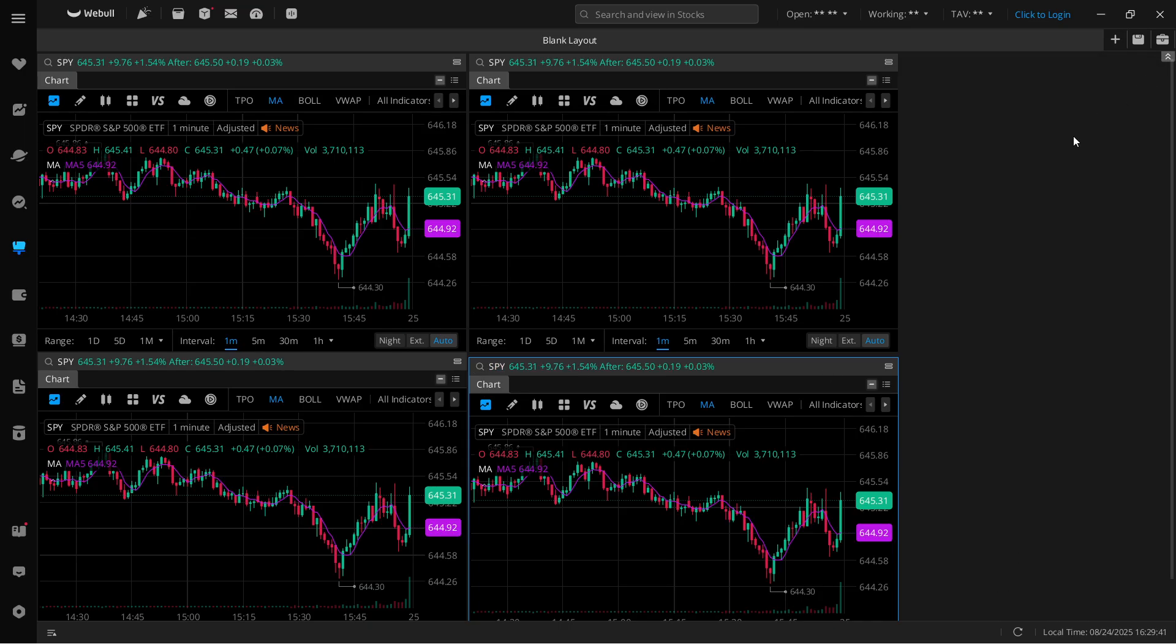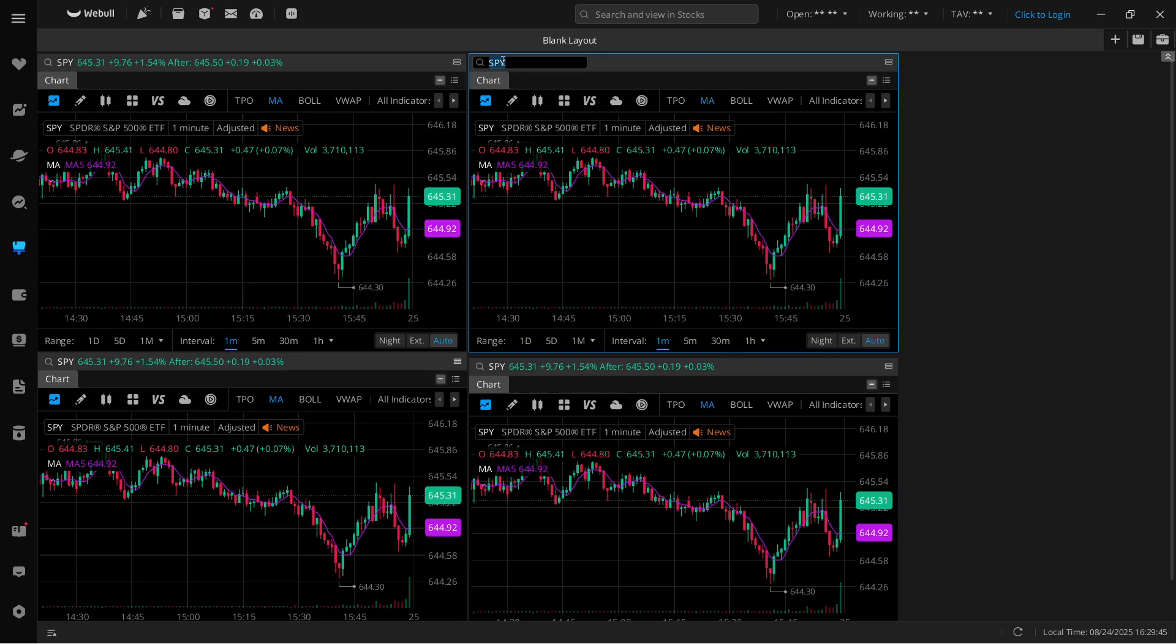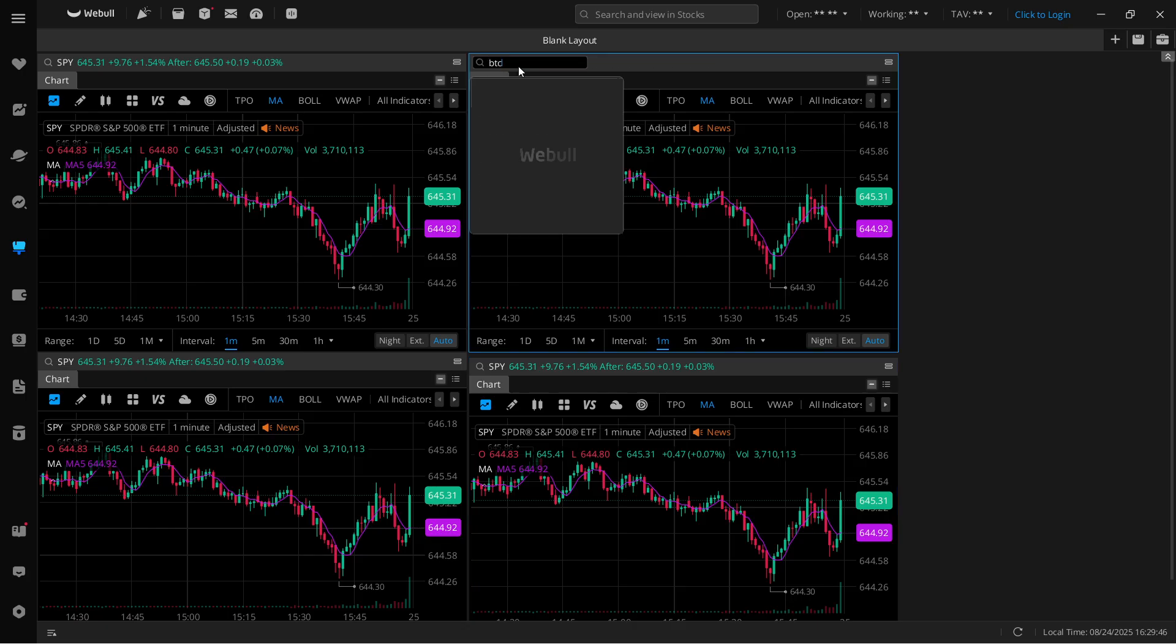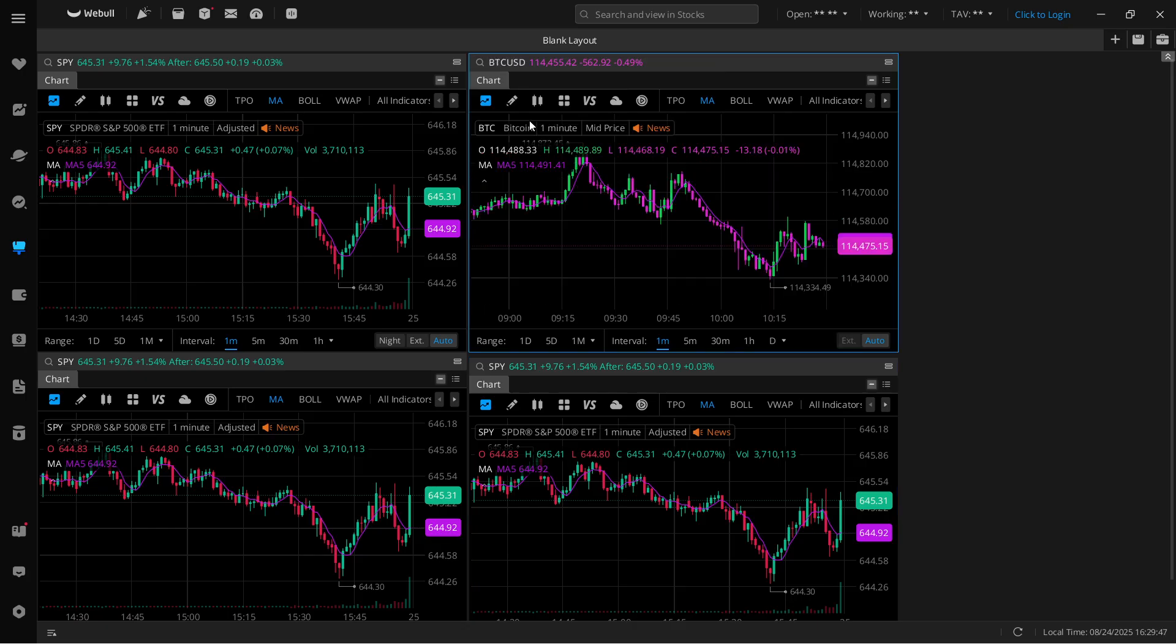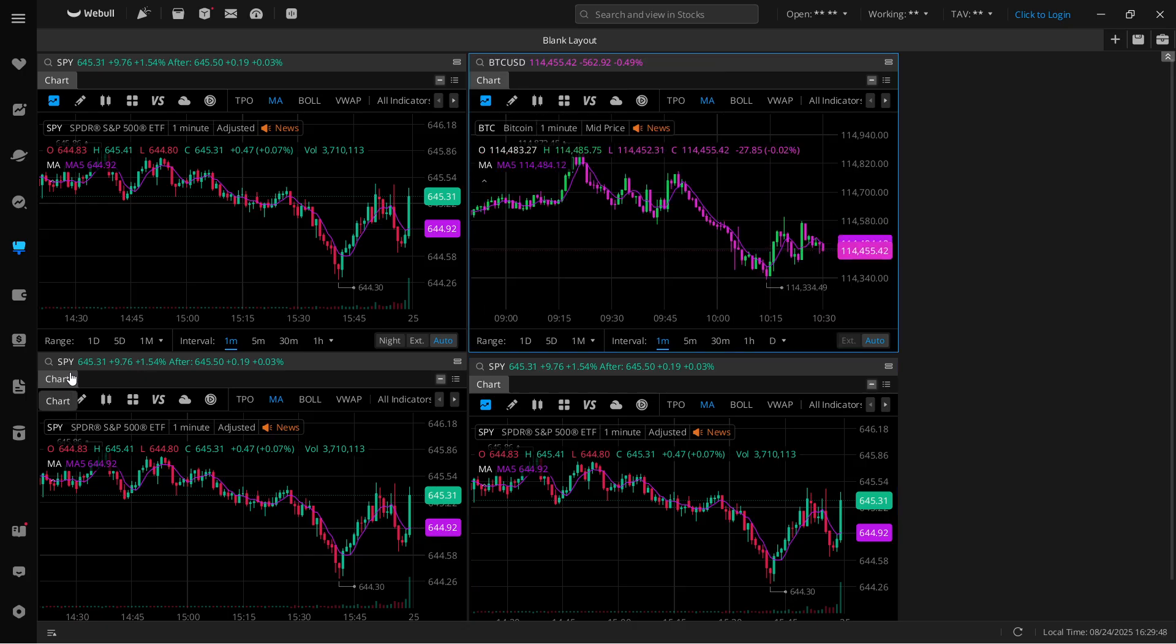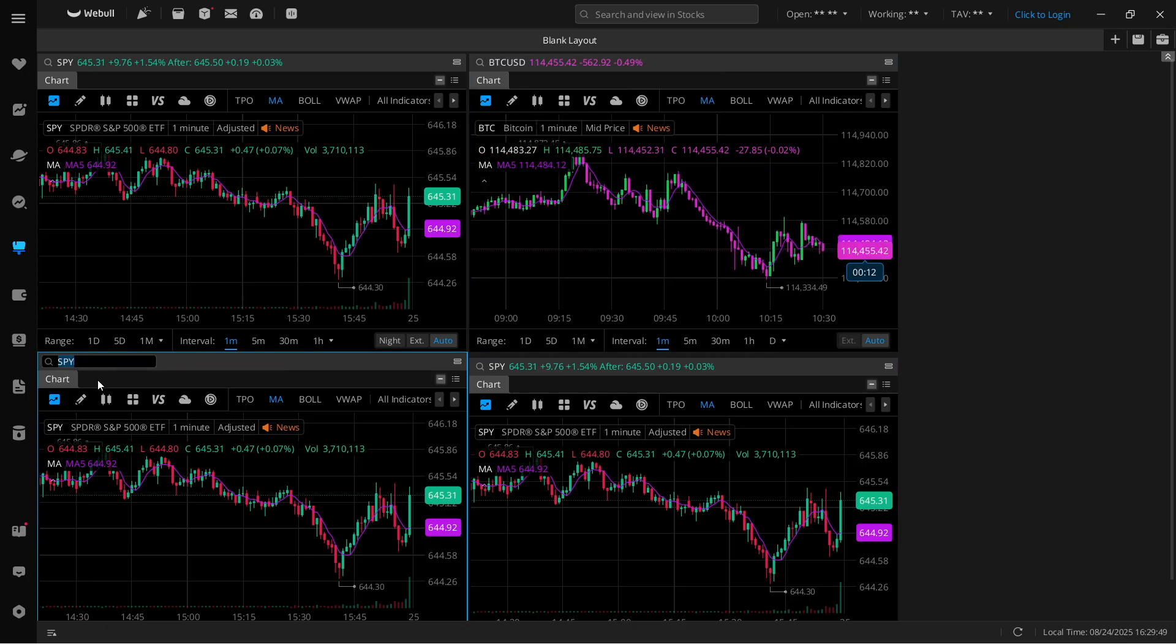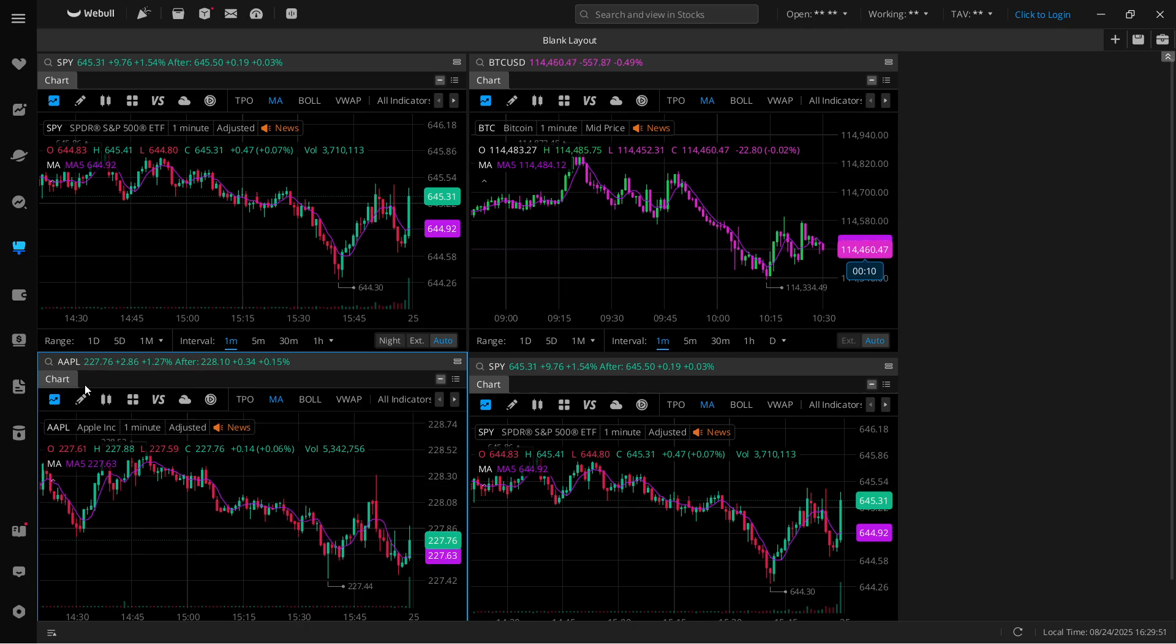Now, of course, you're going to have to select what you're looking for. Here we're going to leave it on SPY. This one, we're going to put on Bitcoin, for example. And then down here, we're going to go to something different like Apple.